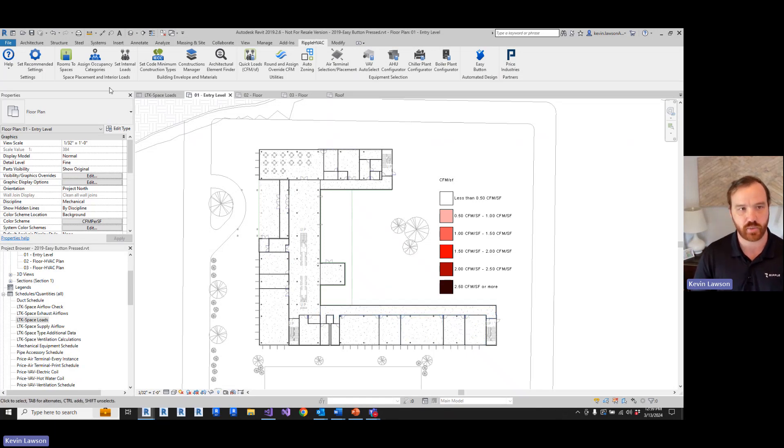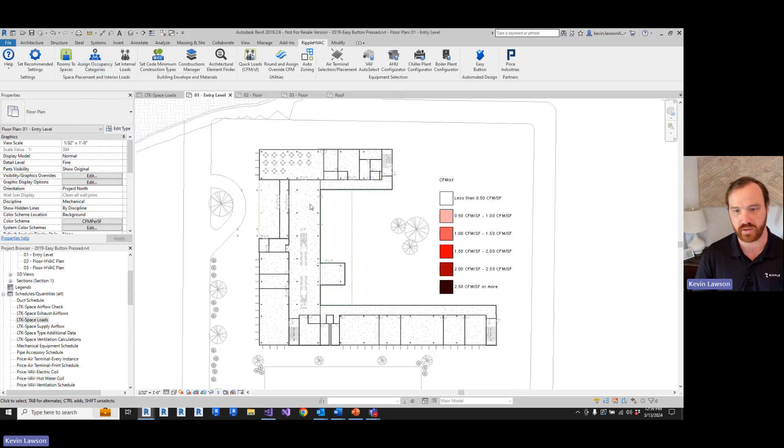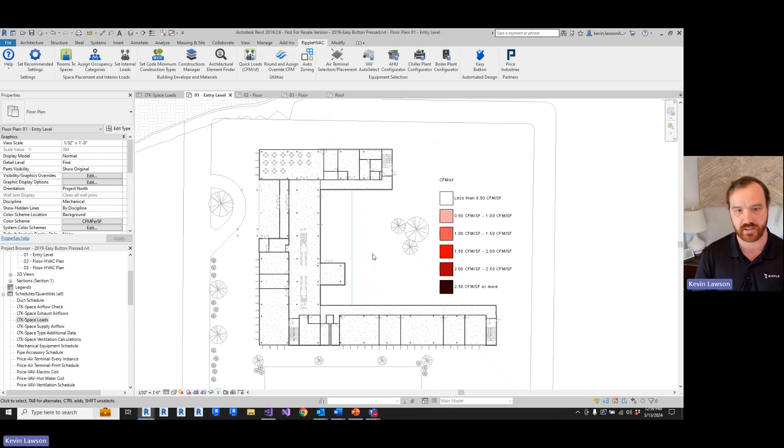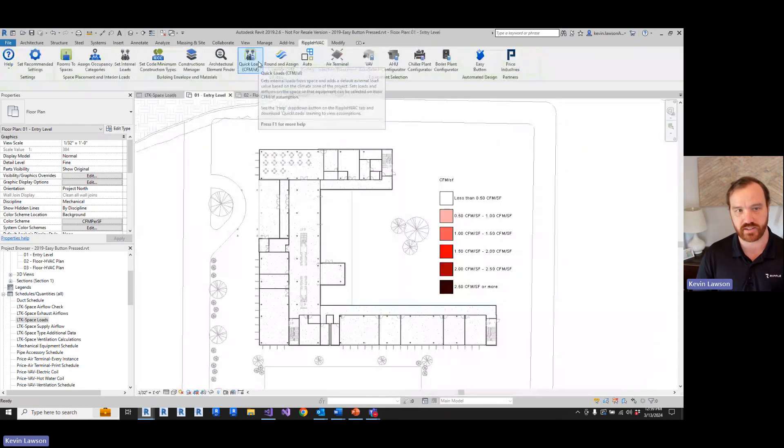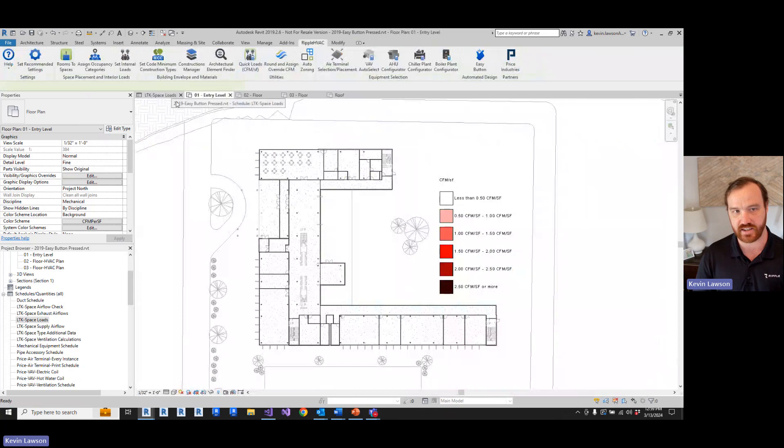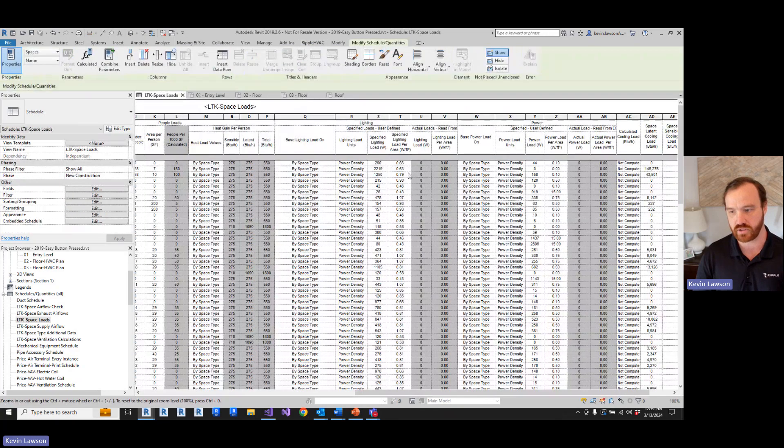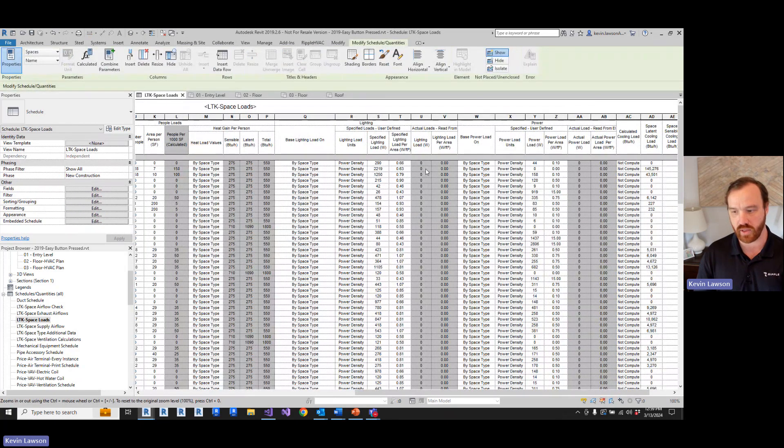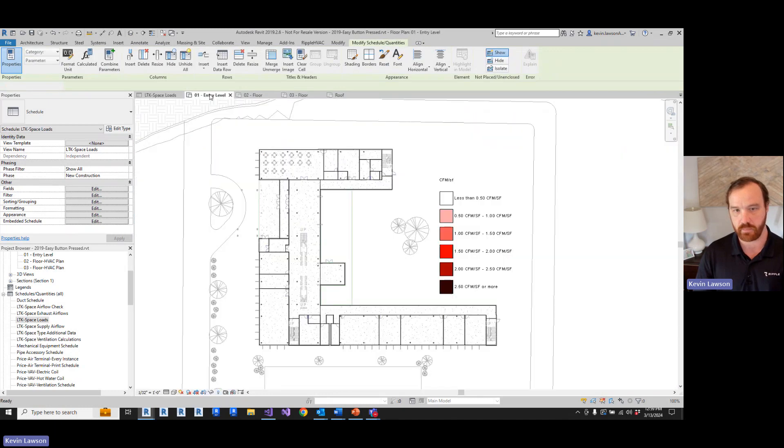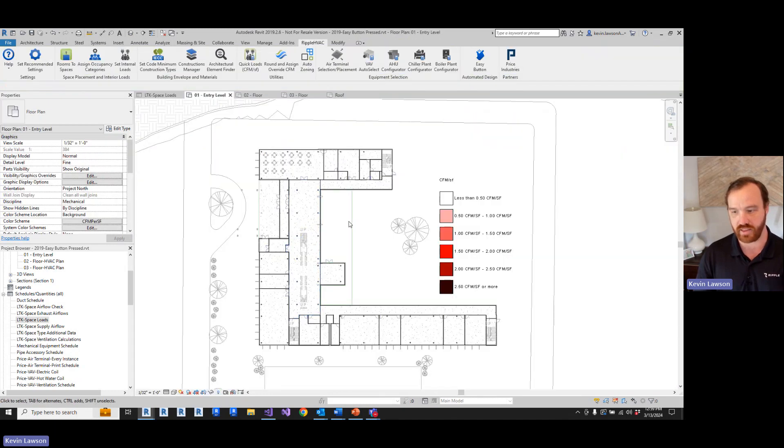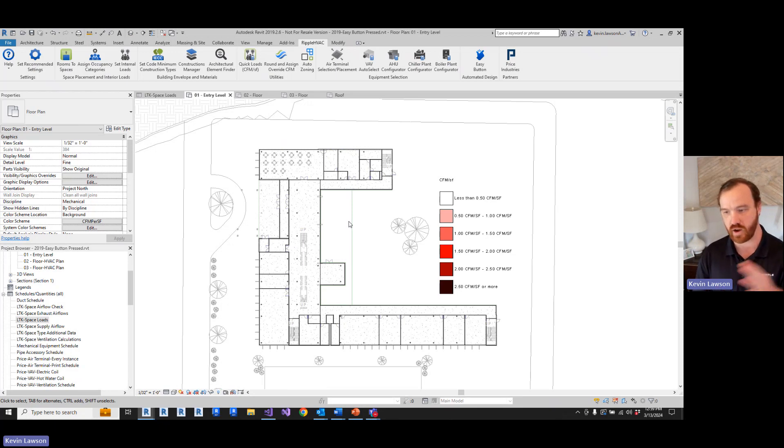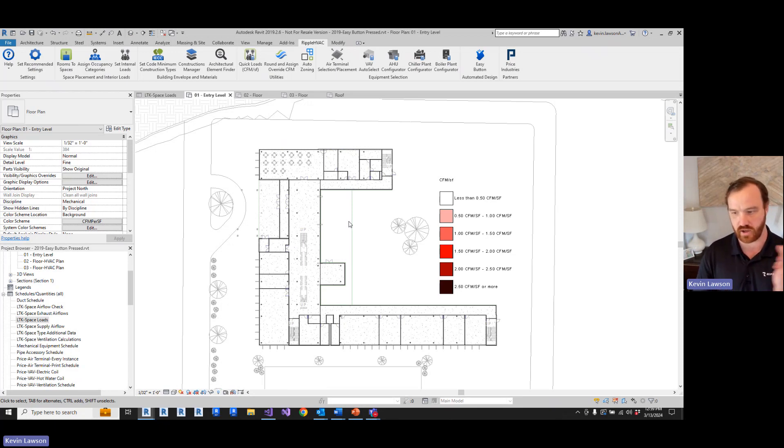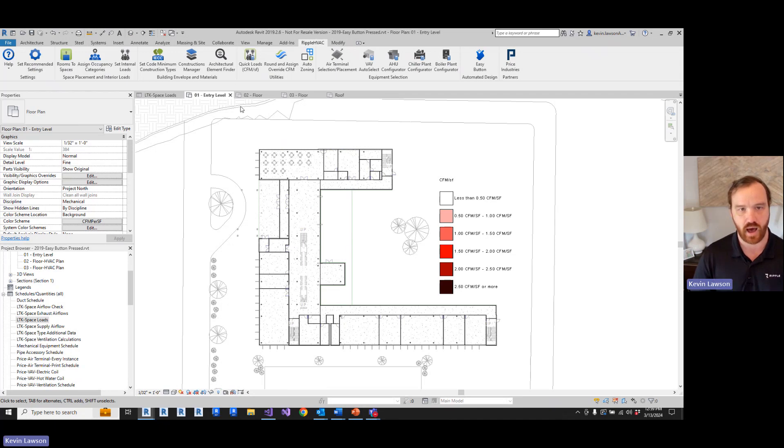But since we can get occupancy categories and areas assigned so quickly, we can get a little bit more granular on how we assign CFM per square foot. What the quick loads tool is gonna do is take these internal loads and add a rule of thumb external envelope load factor based on the climate zone of the project.